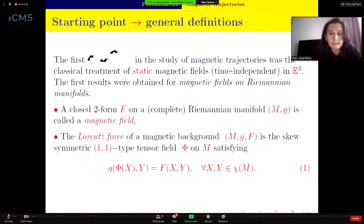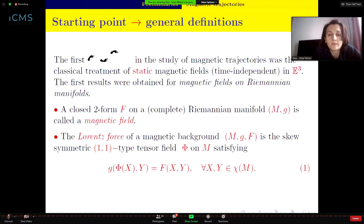What is a magnetic field? If we have a Riemannian manifold M with metric G, then a closed two-form F is called a magnetic field. In a magnetic background defined by the Riemannian manifold M and the magnetic field F, the Lorentz force is the skew-symmetric (1,1)-type tensor field satisfying relation one.